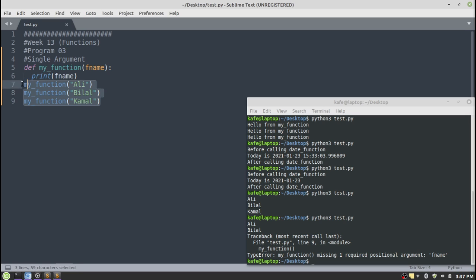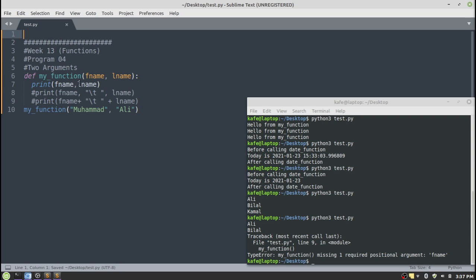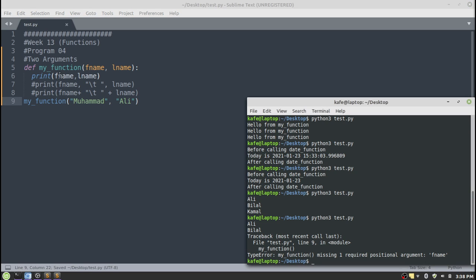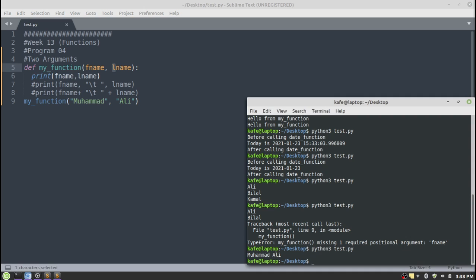You may ask how we can pass multiple values or declare multiple parameters in a function. That is possible — if you want to use multiple parameters, separate them with commas. This function accepts two arguments: first name and last name. If you want to call this function you have to provide two arguments. The first name 'Muhammad' will be assigned to the first parameter and 'Ali' to the second parameter, and their values will be printed on the screen.